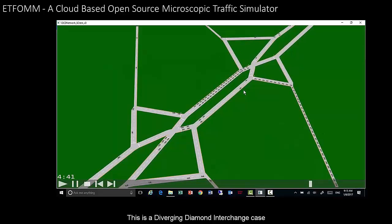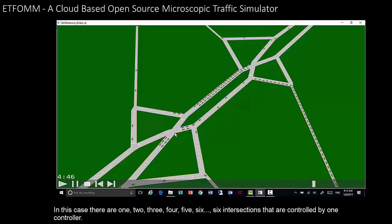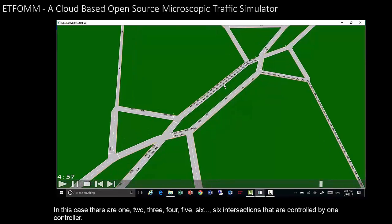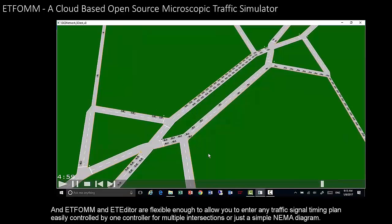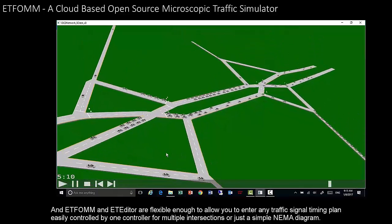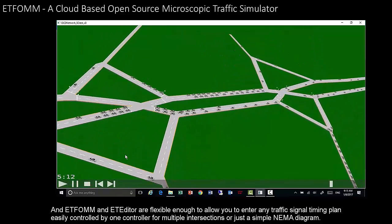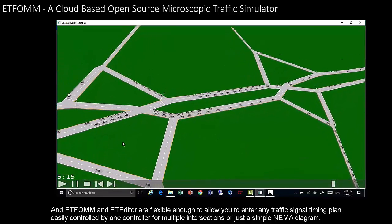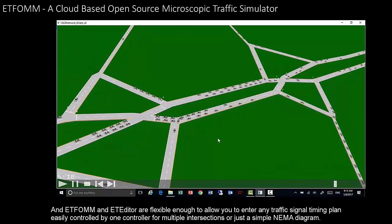This is a diverging diamond interchange case where six intersections are controlled by one controller. EdFORM and the editor are flexible enough to allow you to enter any traffic signal timing plan, whether controlled by one controller for multiple intersections or just a simple NEMA diagram.